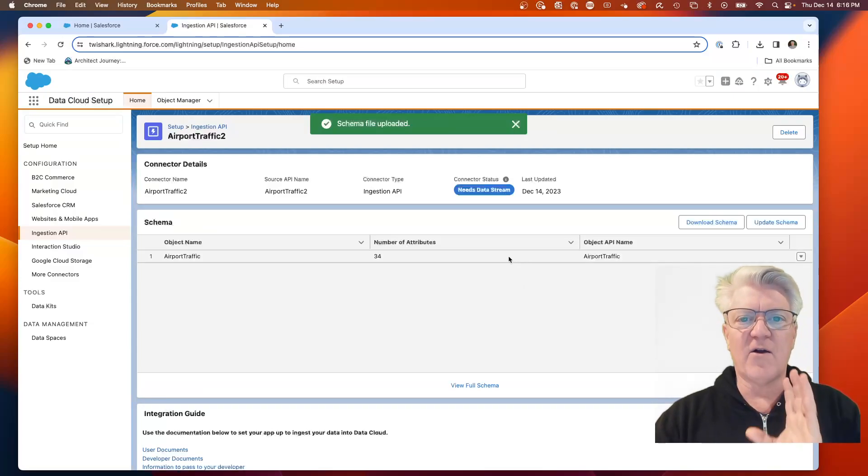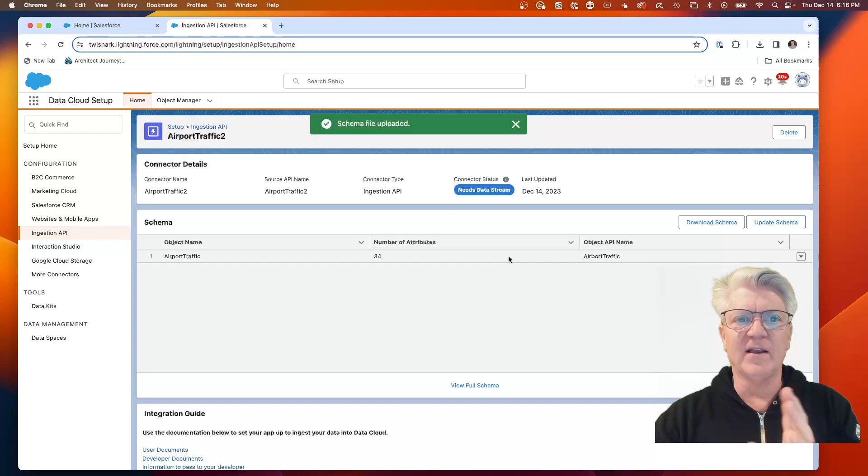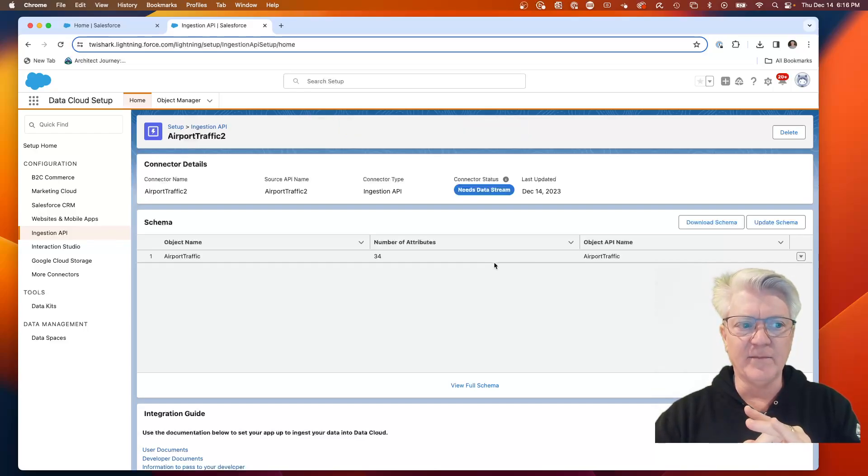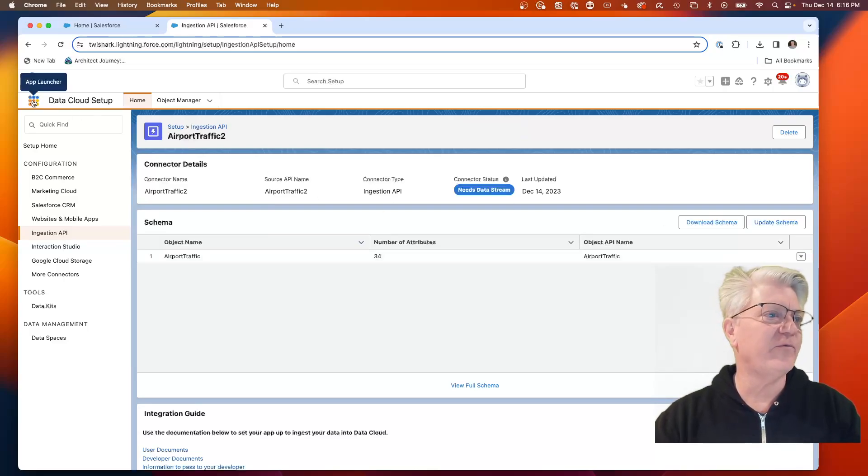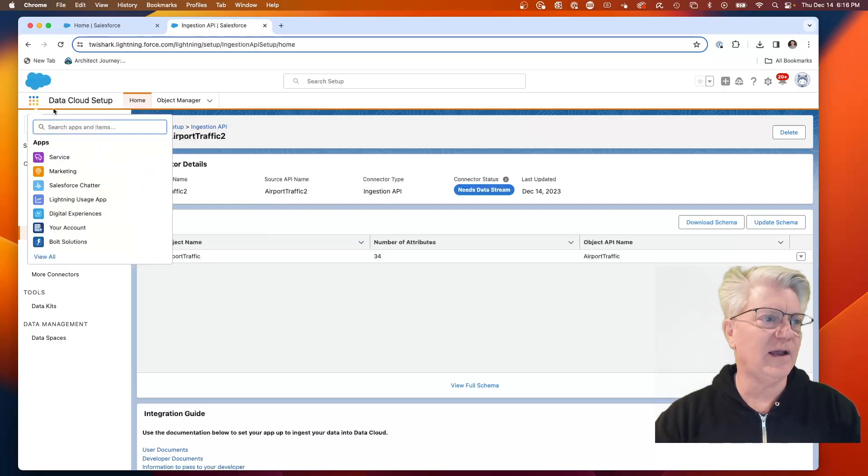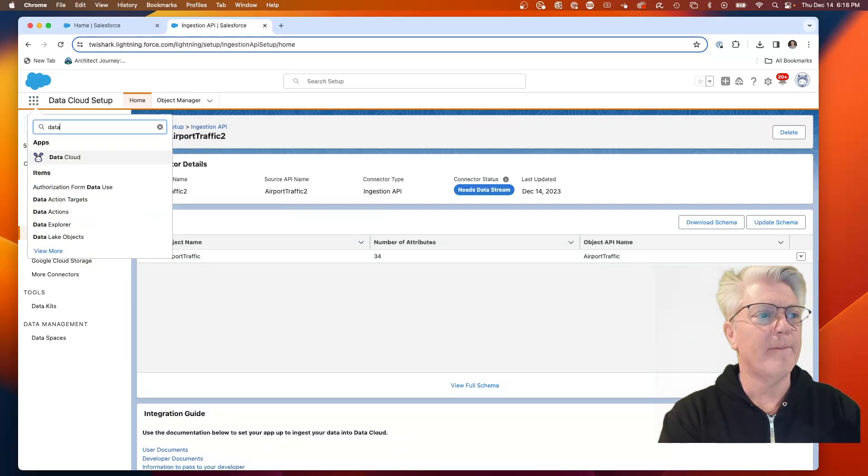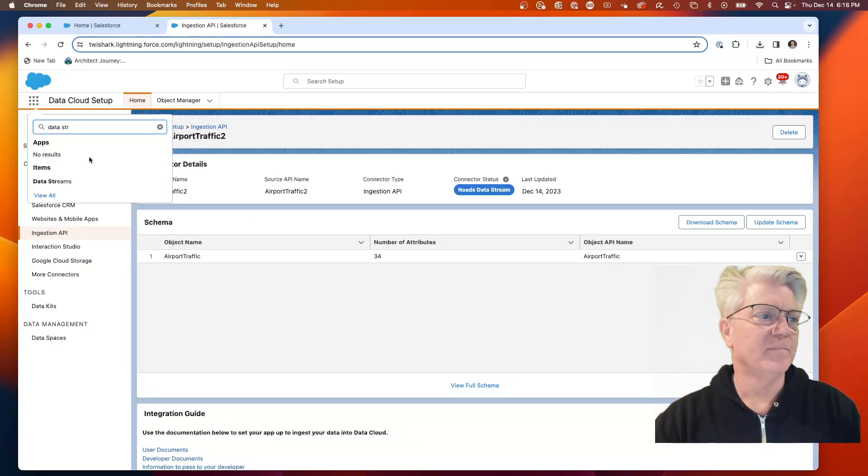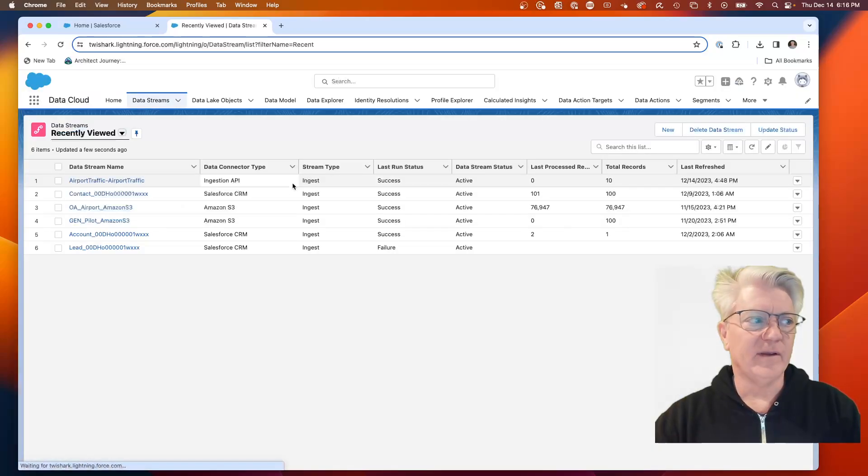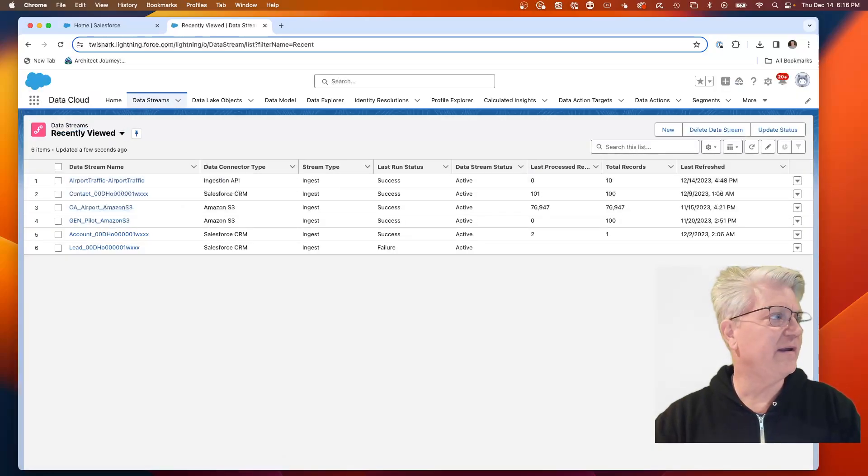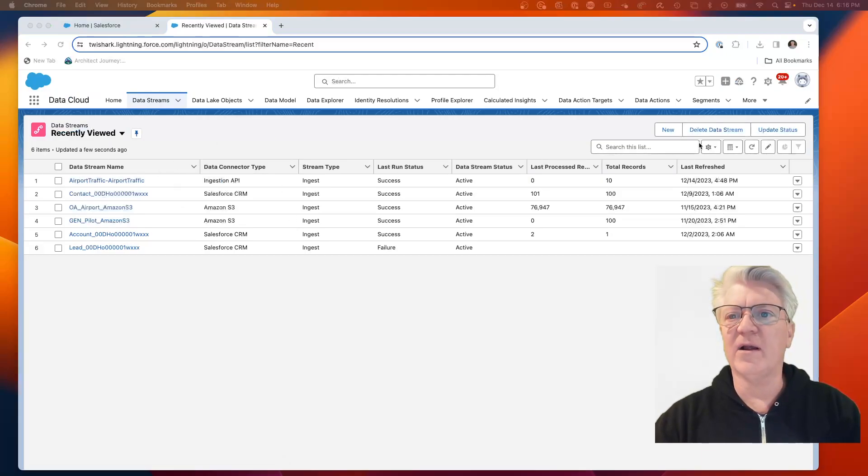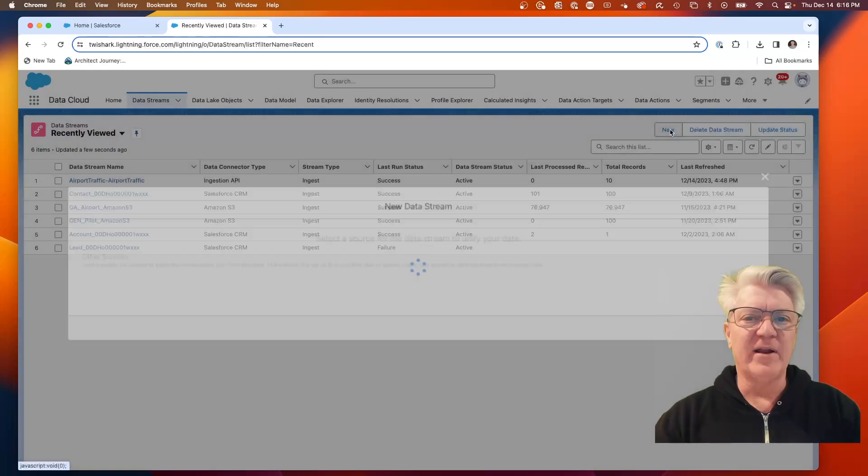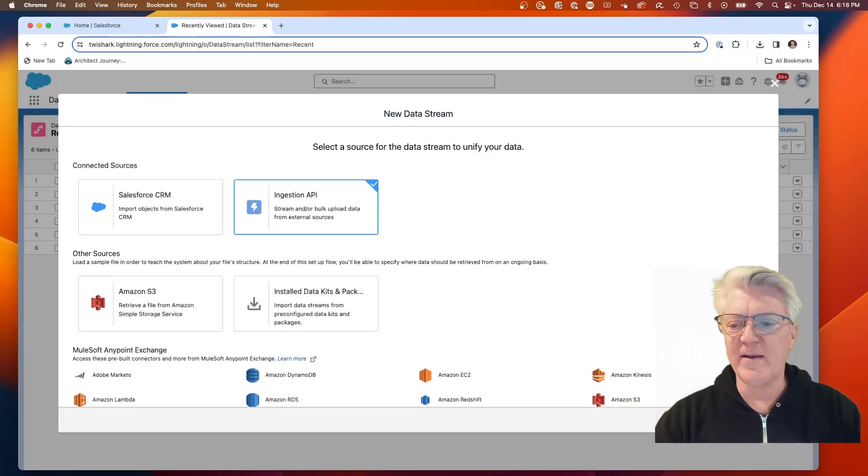We now have the schema file for the airport traffic brought in. I'm going to show you that it's very straightforward in Data Cloud to go to your data stream. Here we are on the data stream.